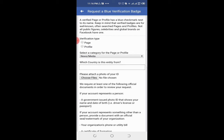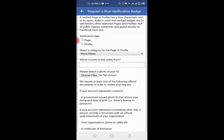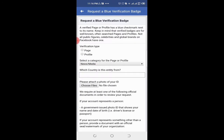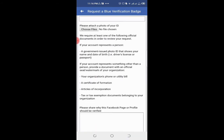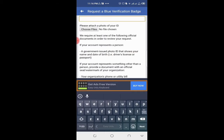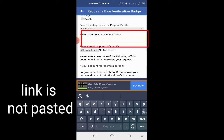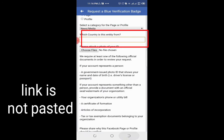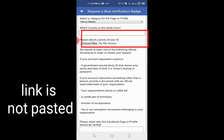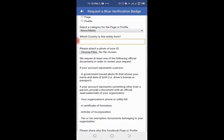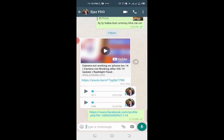As soon as you try to paste the link here, you can see I am trying to paste it but the link is not being pasted. You can check it. However, if you paste the same link elsewhere, it is easily pasted. You can check it.